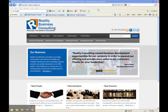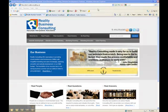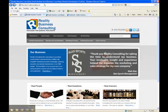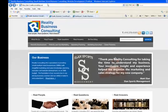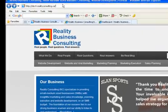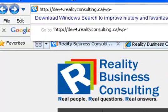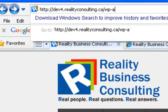To get to the control panel of your website and manage your content, open up a browser and type in the domain name of your website. At the end of that, type in /wp-admin and press Enter.